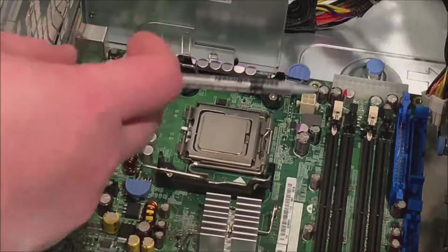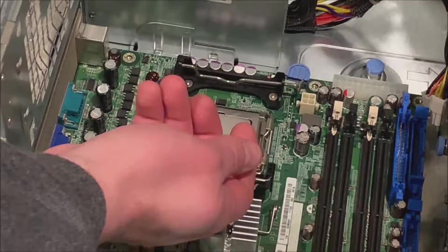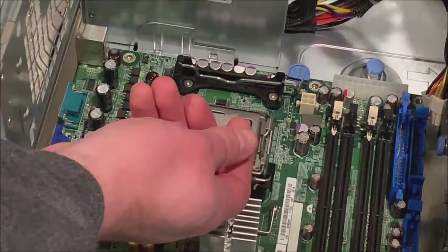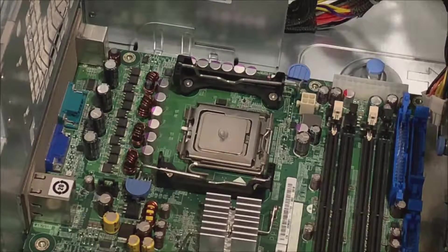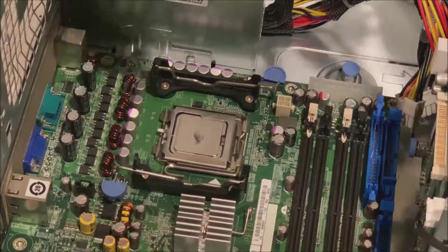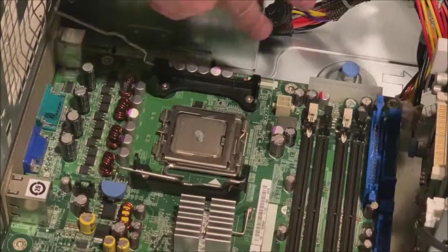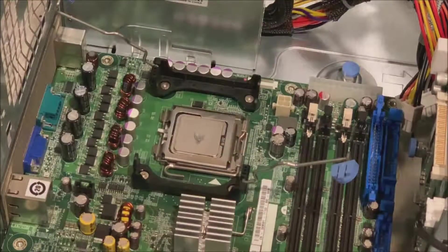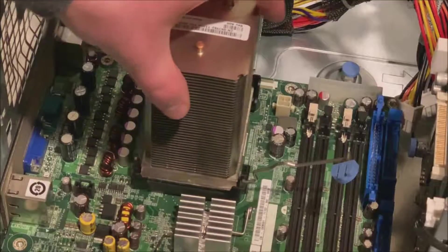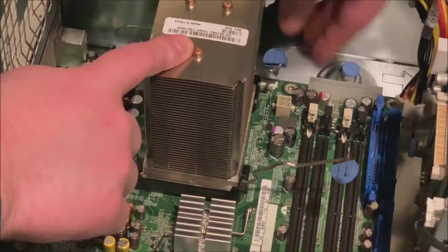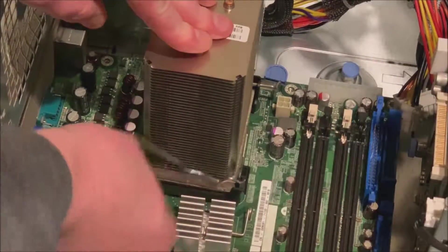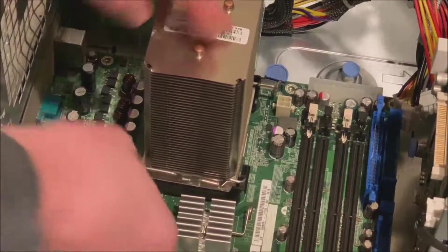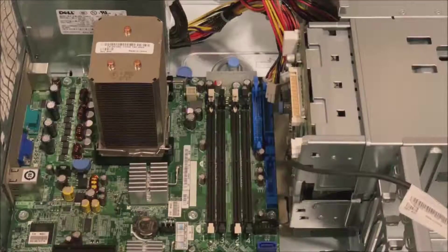Now we're going to apply some new fresh heat paste right in the middle of that CPU. And what's going to happen is when we put our heatsink on and that gets nice and warm, it'll distribute that heat paste evenly throughout that processor. So put a little pressure on it, put your retention clips back on. It'll lock it right into place.